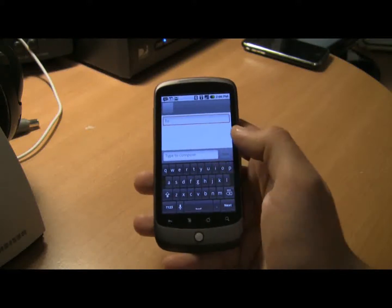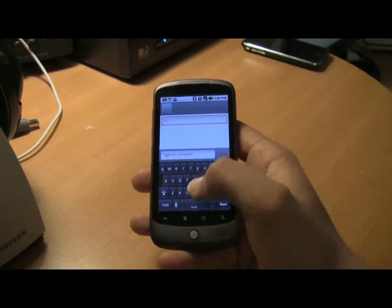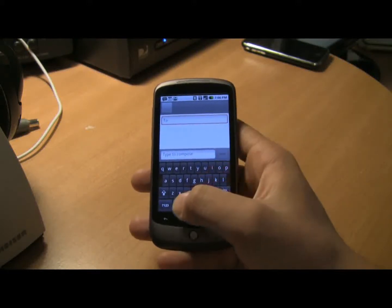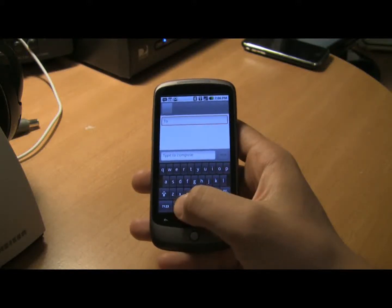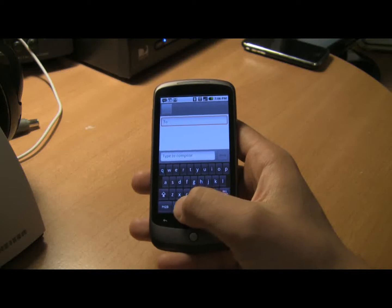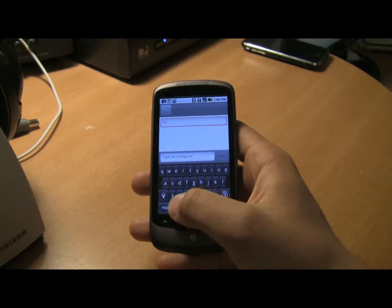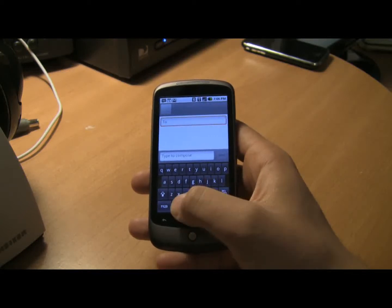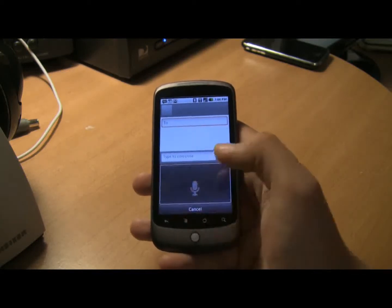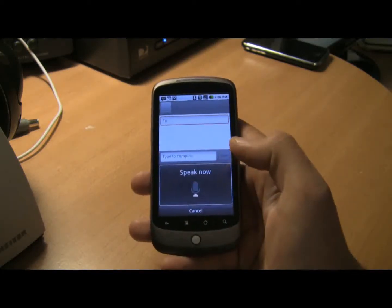You simply select the text field you want to enter the text into, and hit the small microphone in there.